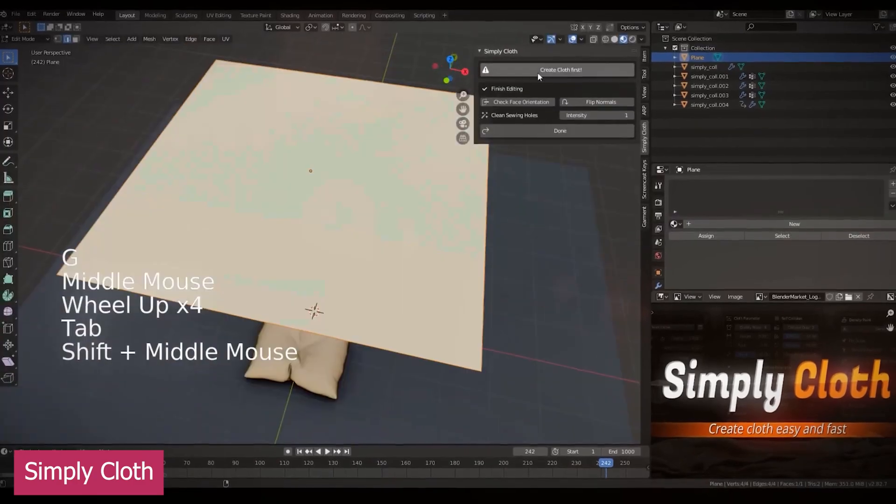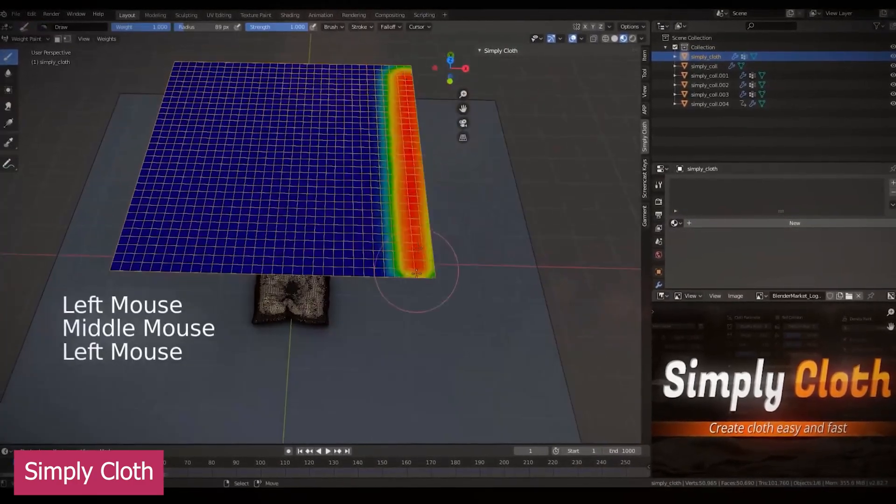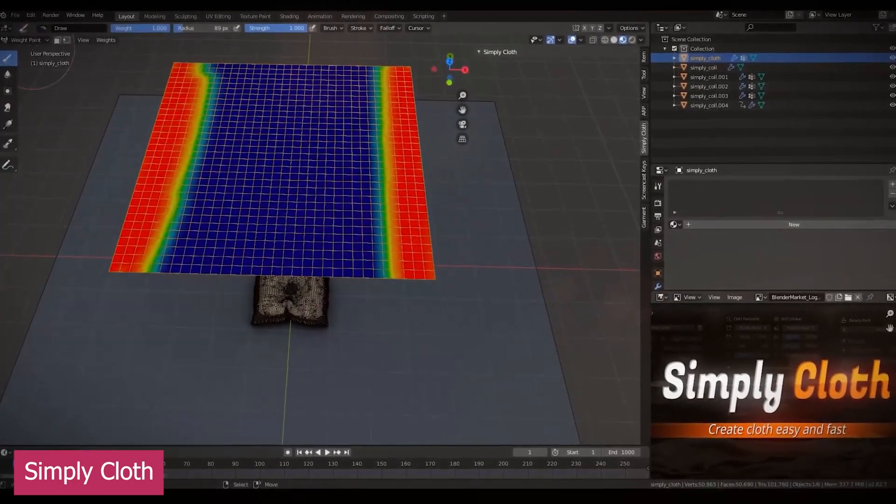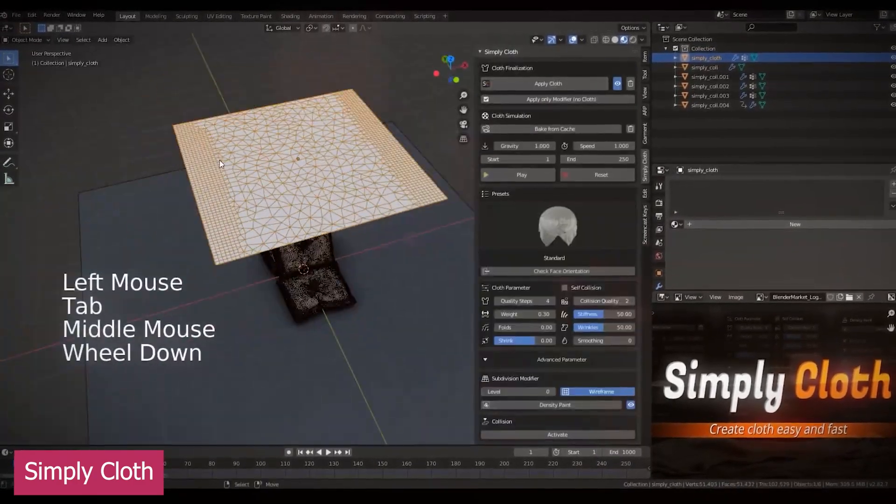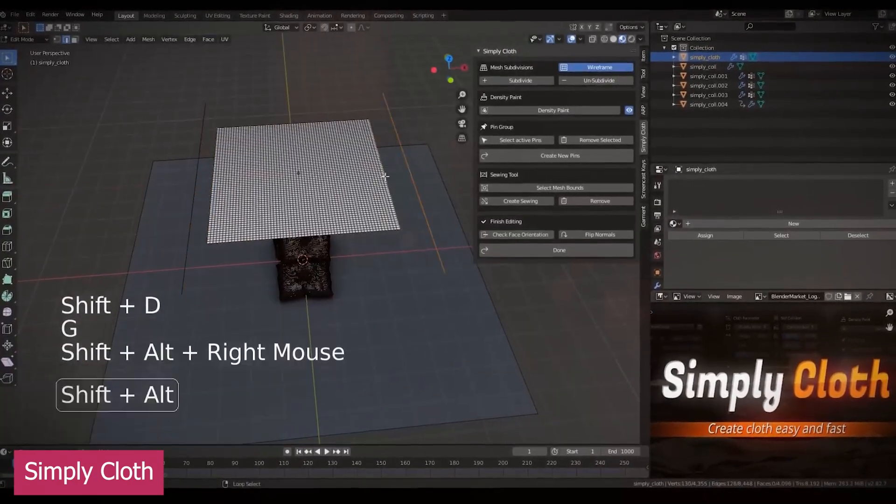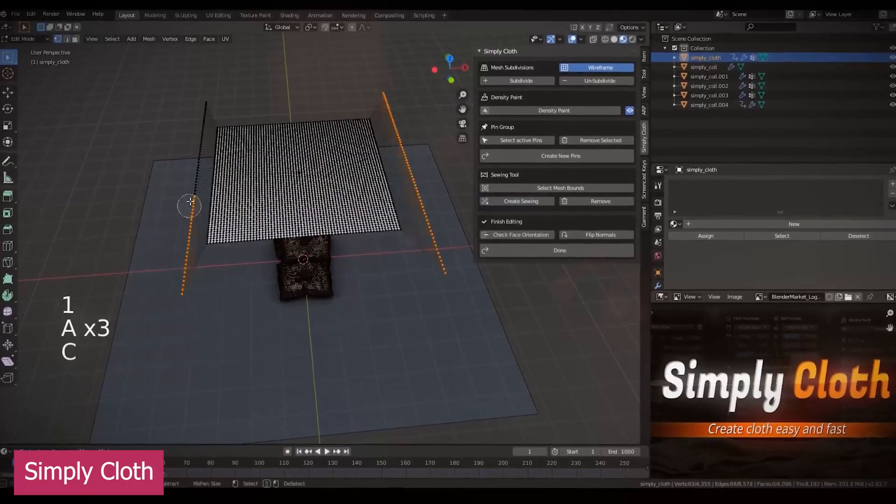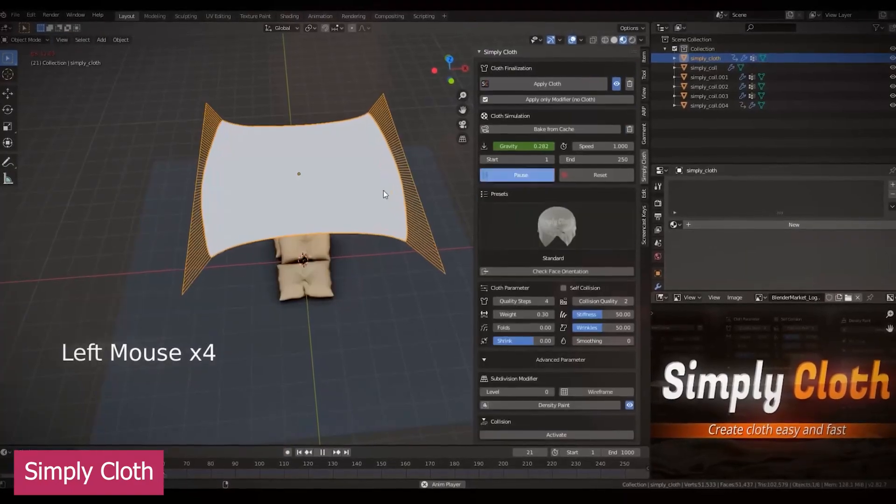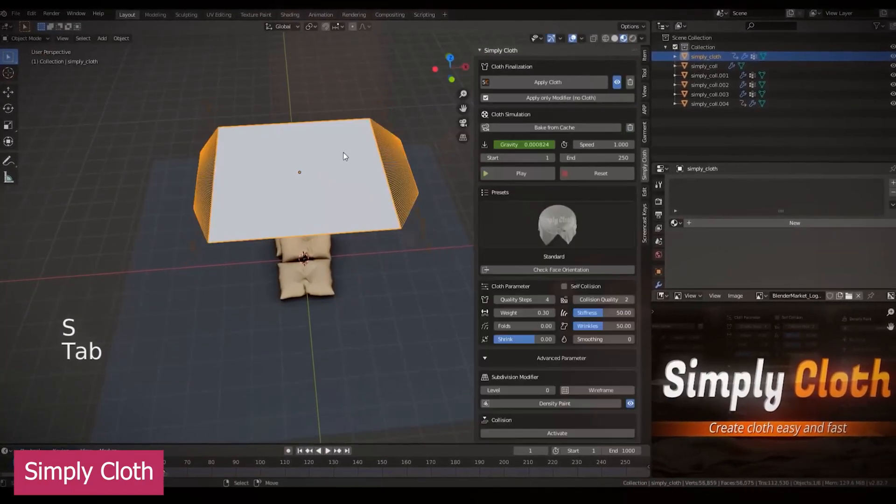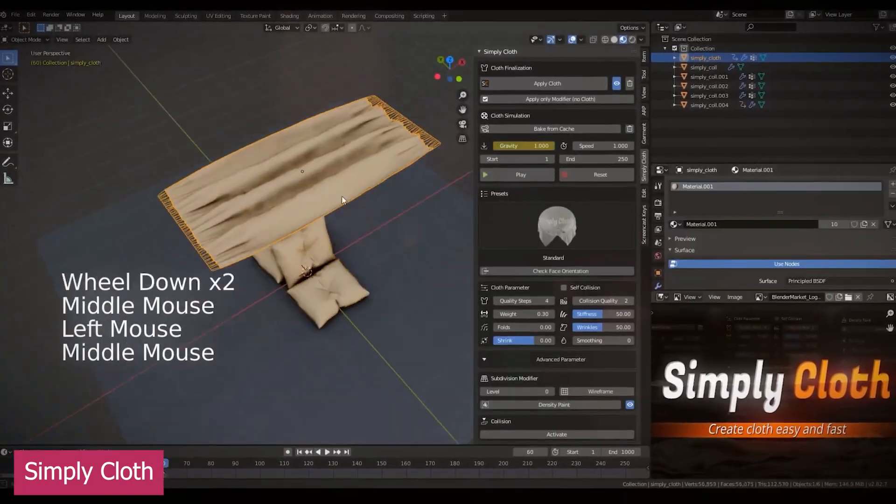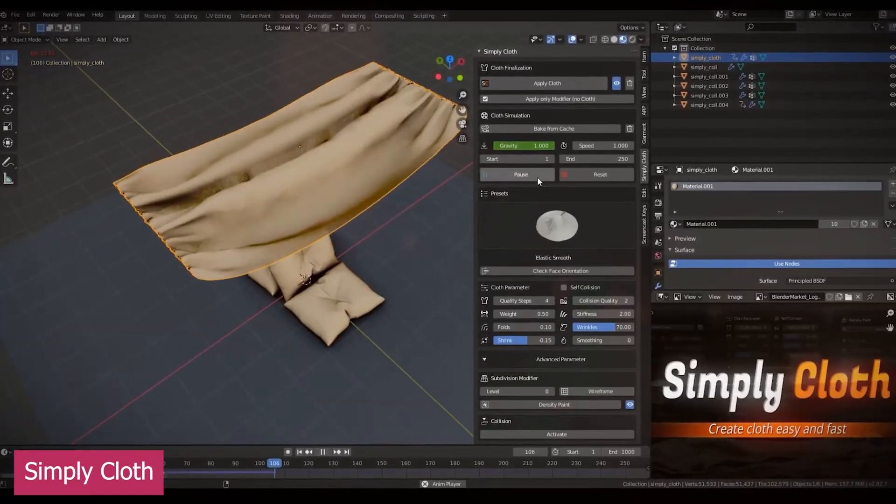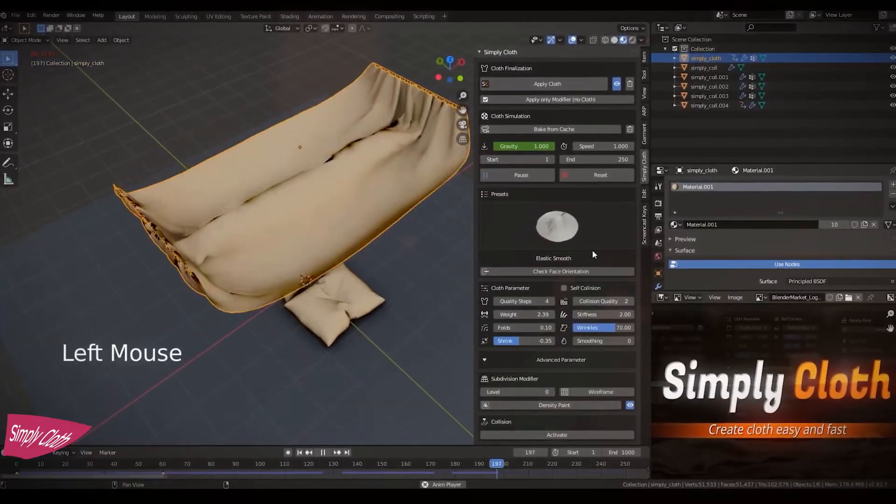ready to simulate cloth presets, a library of clothing assets, and an improved UI. So if you're interested in 3D fashion design or just want to dress up your characters, this is an add-on you definitely need to check out.